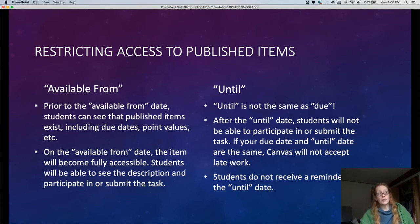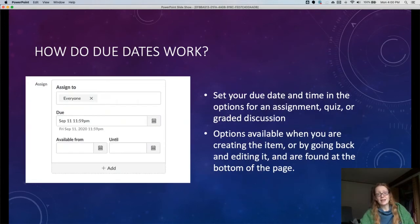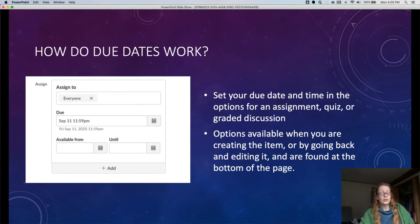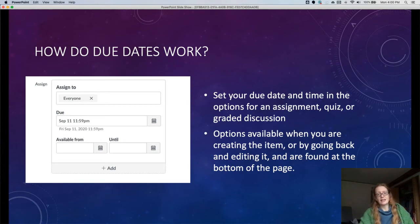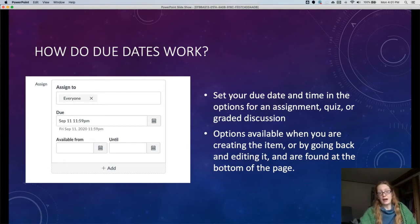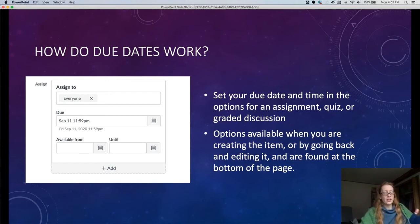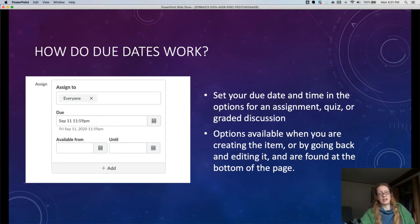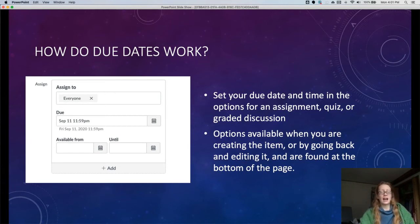It's important that the until date is not the same as the due date. Students don't get a reminder for an available from date or an until date. They get a reminder for the due date. The due date, again, is set in the same place as those other two dates, and this is the day and time that you want students to actually turn things in and what you want them to get the reminder about. So those are our three kinds of dates: available from prevents students from seeing things before a certain date, due gives the reminder, and until closes the assignment so they can't submit anymore. When I say assignment, I also mean graded discussions and quizzes.